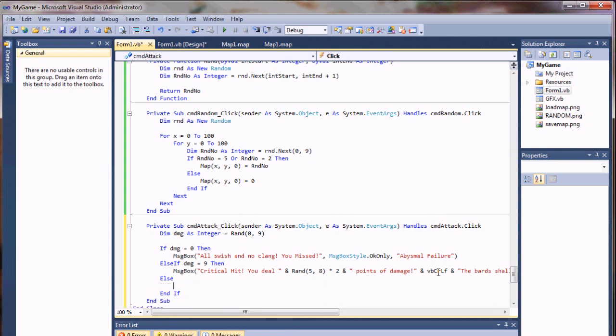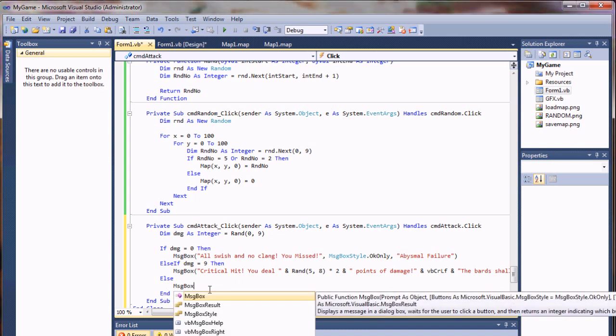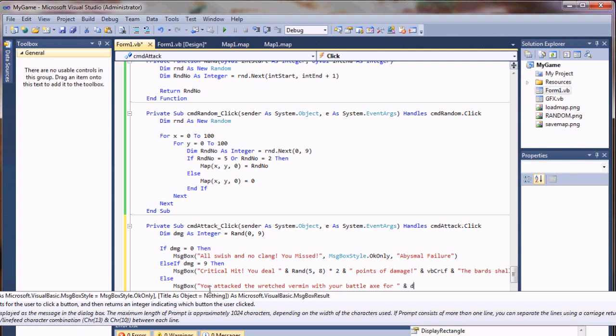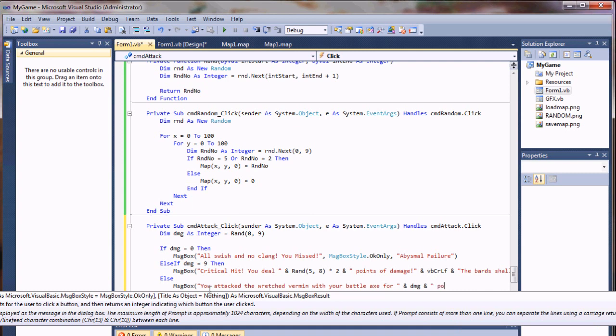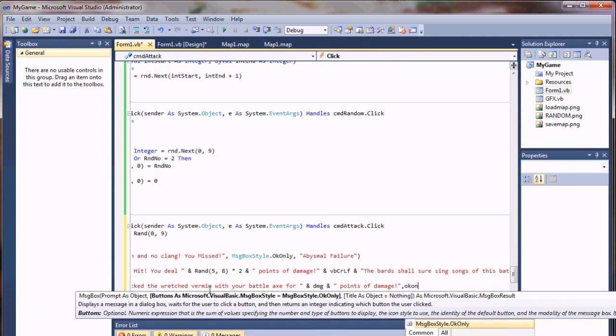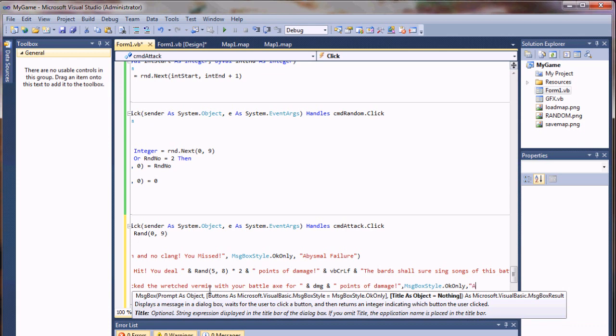And otherwise, we'll just go ahead and do our message box. You attacked the wretched vermin with your battle axe for, and our damage, and points of damage. Okay only. Attack.